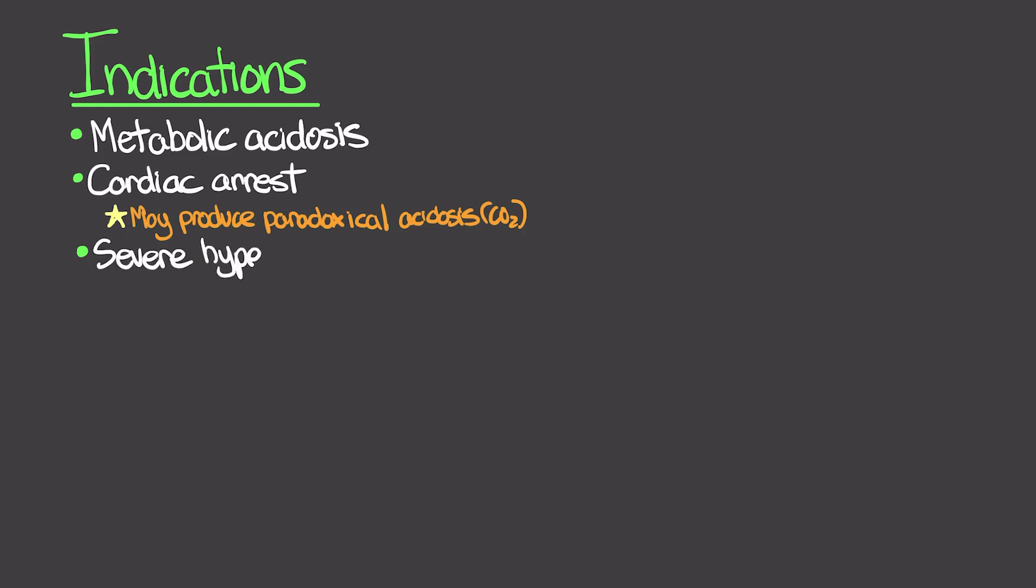Another use would be for severe hyperkalemia, typically if our potassium is greater than 6. Here this is going to be driving extracellular potassium into the cells, lowering our serum potassium levels.